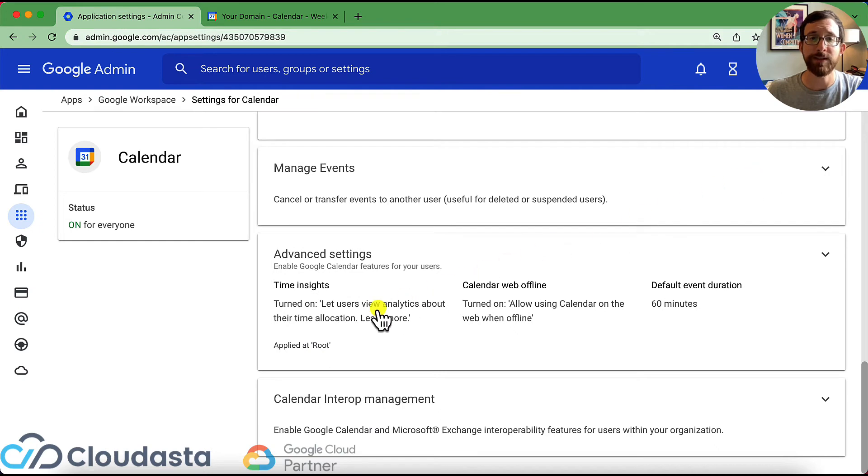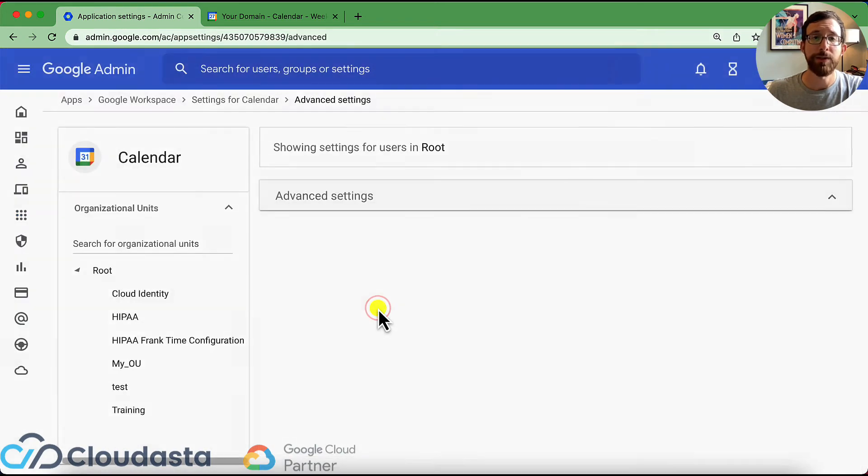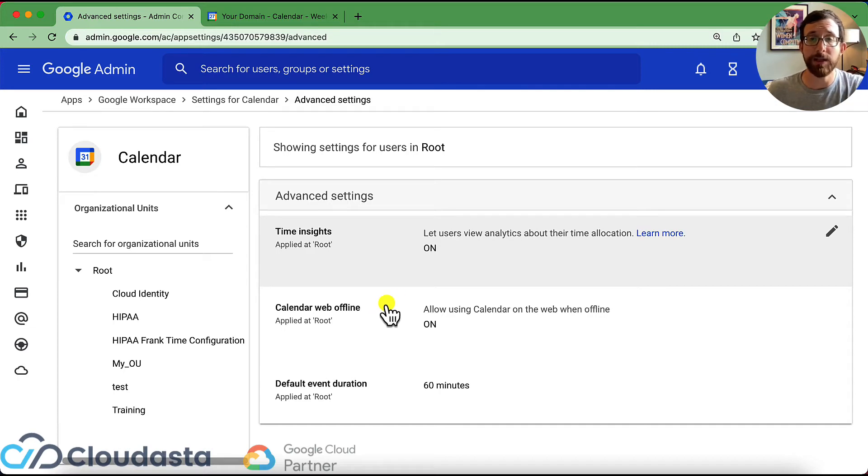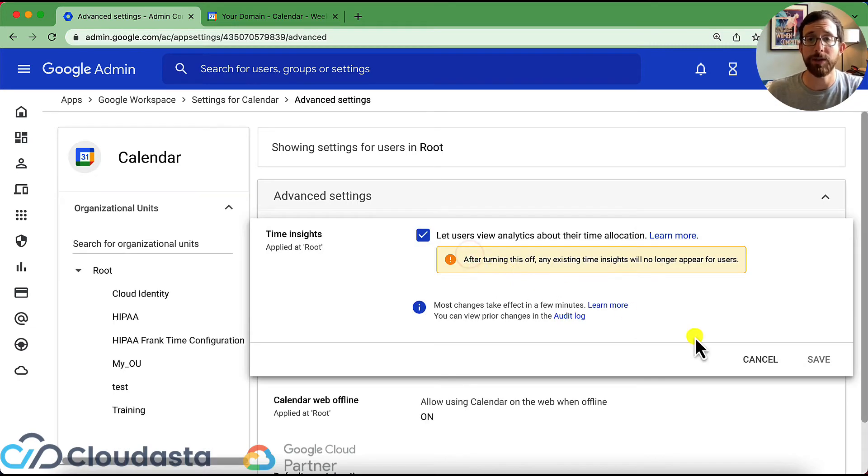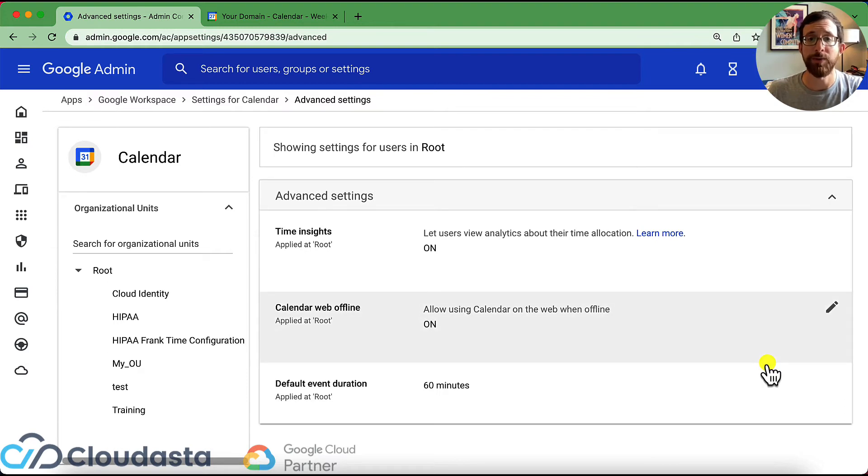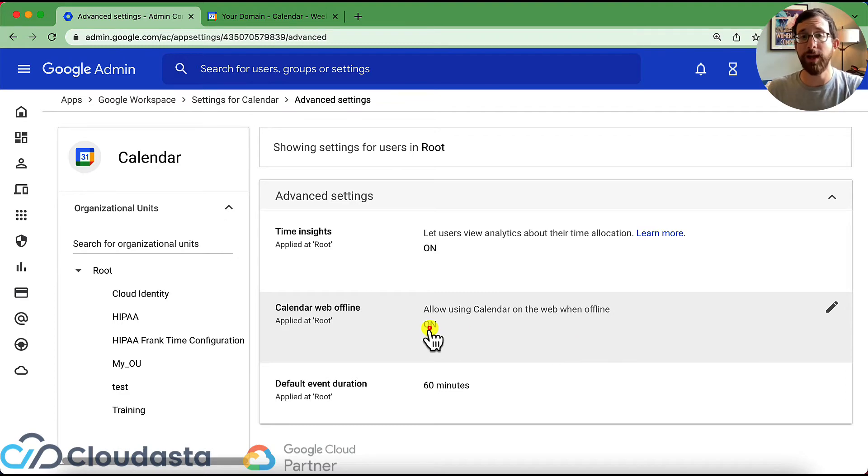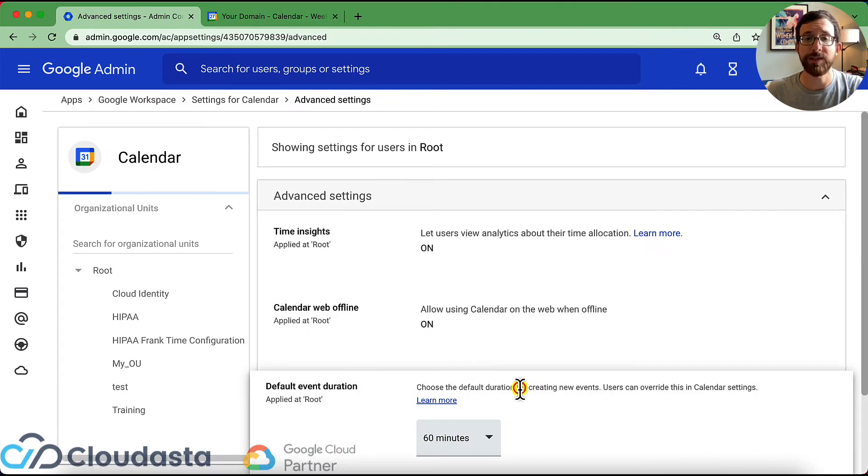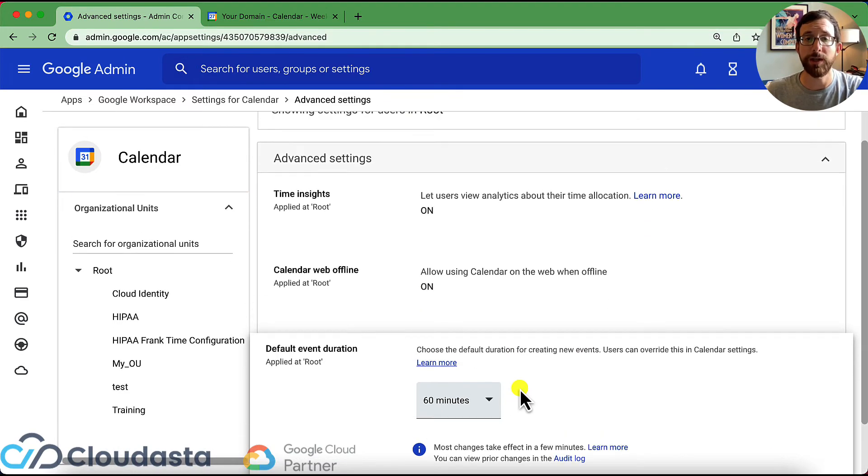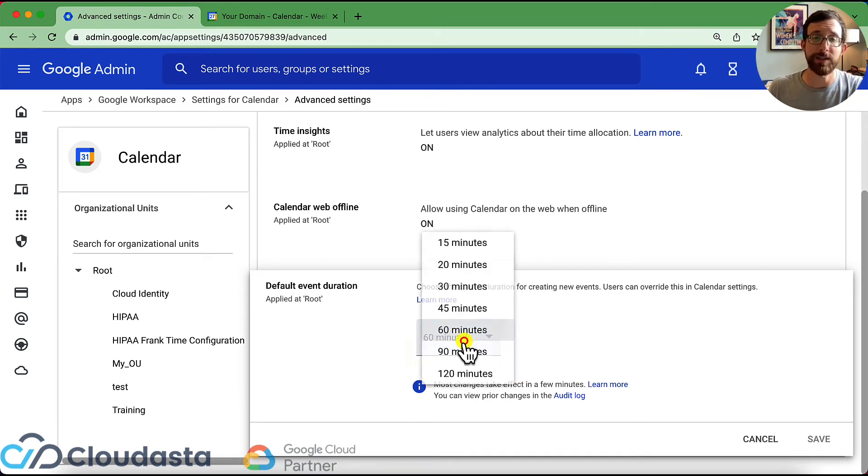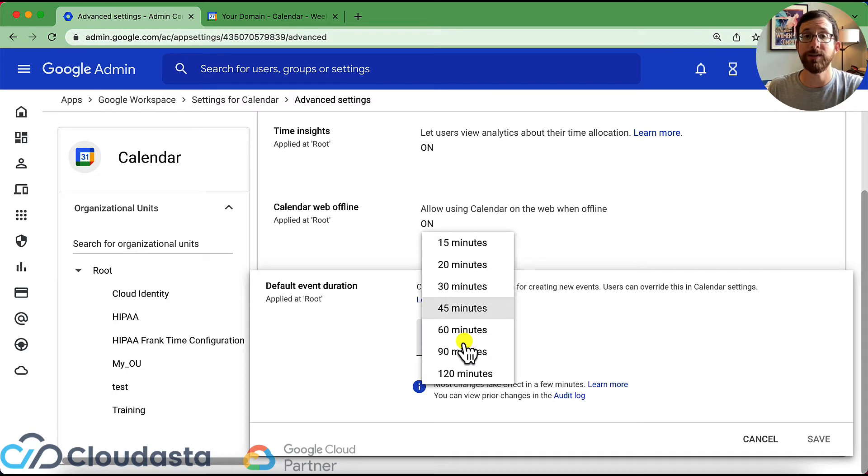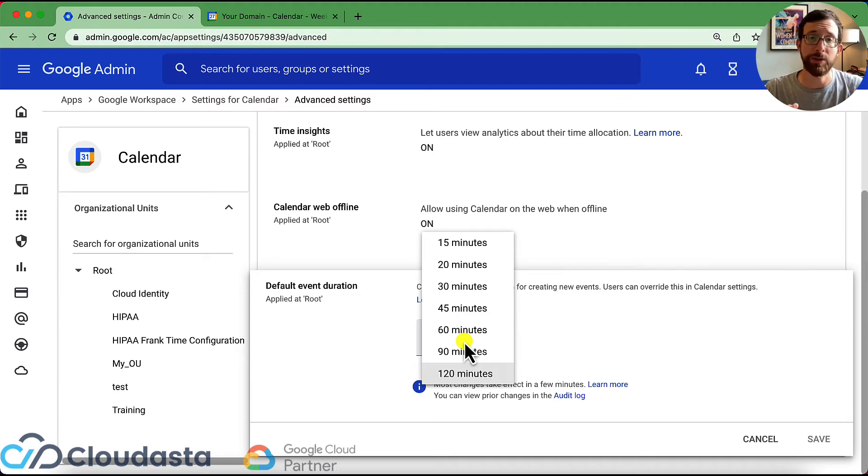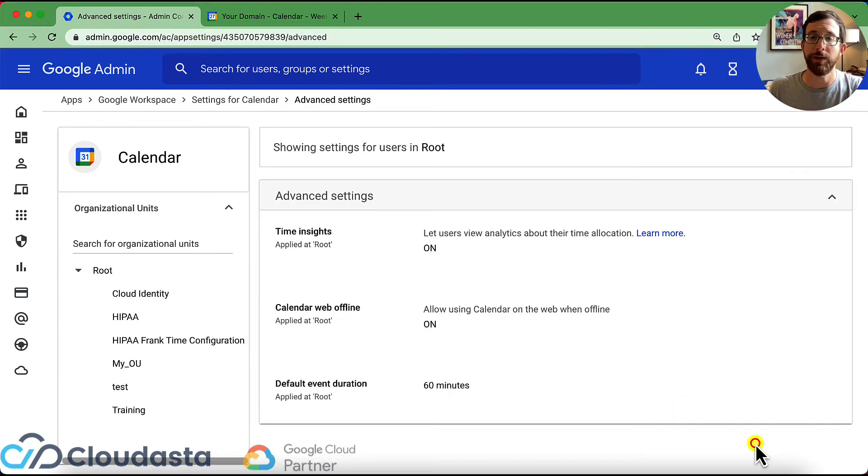All right, let's keep on going through. We did general, we did manage events, advanced settings. So a couple of advanced settings here. Do you want to allow your users to see their analytics of how they allot their time and allocate their time? You could toggle that on or off. Again, this could be broken down by OU. Do you want to allow for a calendar a little offline access? You could toggle that on and off and with the default event duration. So when you click to make a new event, it's always going to add a 60 minutes or you can make it 45 minutes, 30 minutes, 120 minutes, whatever you want to do. Again, obviously when you make an event, you can make it as long as you like or as short as you like, but what's that default that comes through? You could change that here.